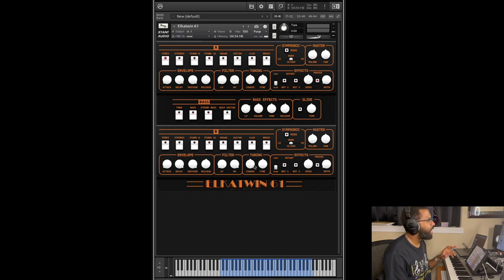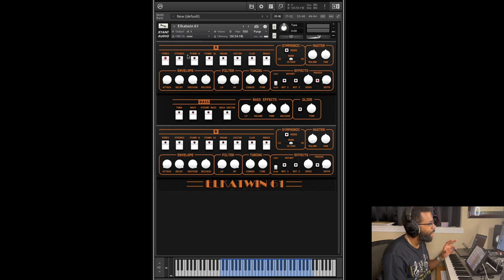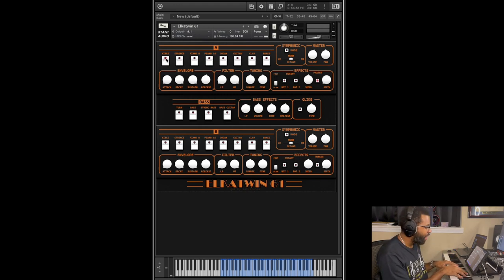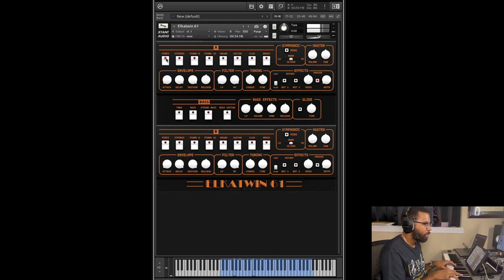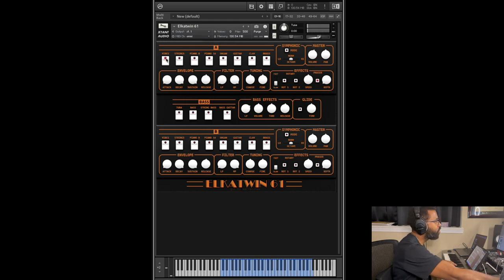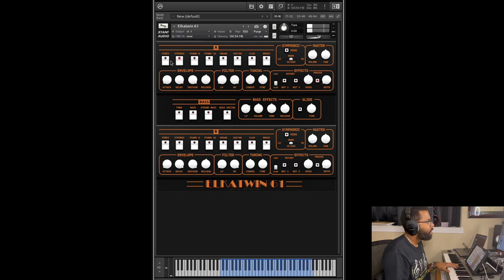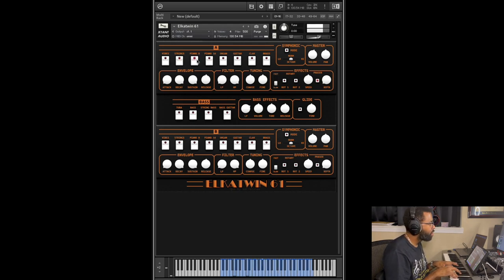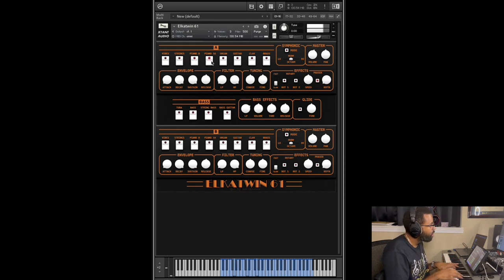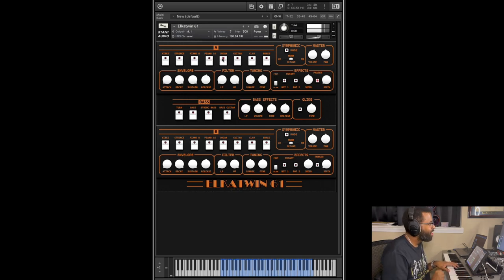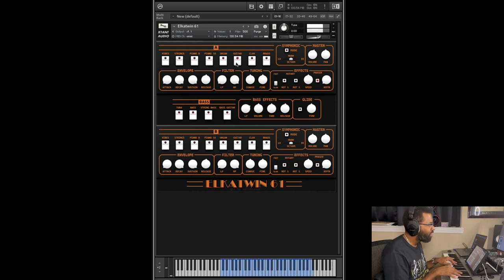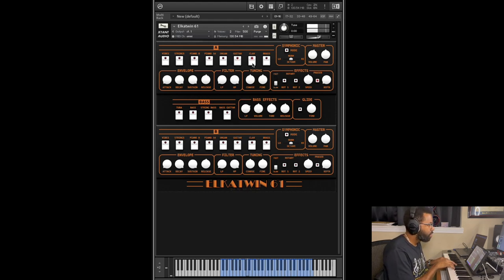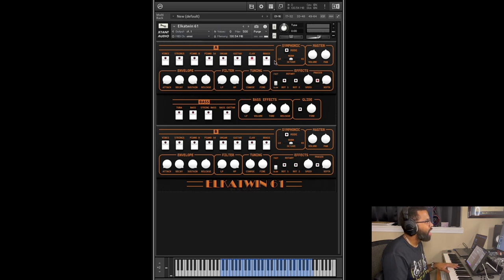So what you can do is for each layer you can choose between these sounds. You have vibes, I'm just going to play a sample of the vibe sound. You also have strings, piano, piano 16, organ, guitar, you have clav, and brass.